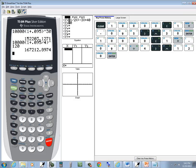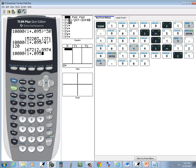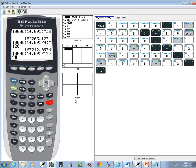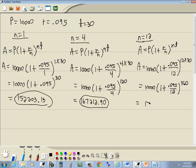So we enter 10,000, beginning parentheses, 1 plus 0.095 divided by 12, closed parentheses, caret, 360, Enter. Which gives us $170,948.62.